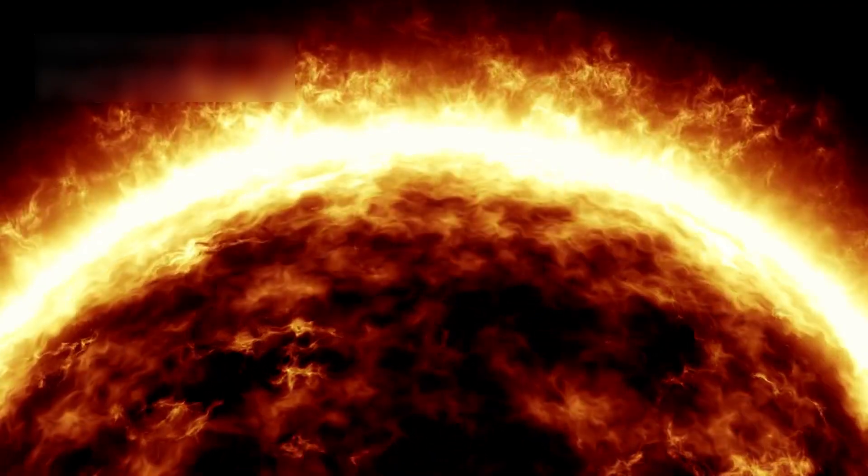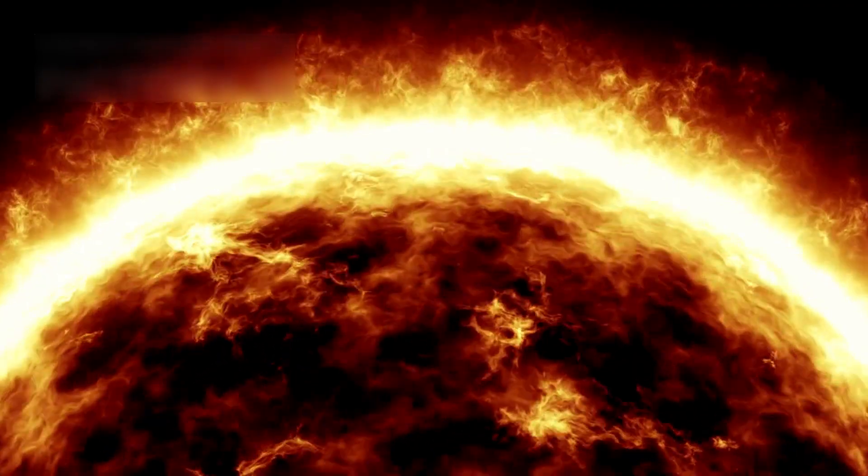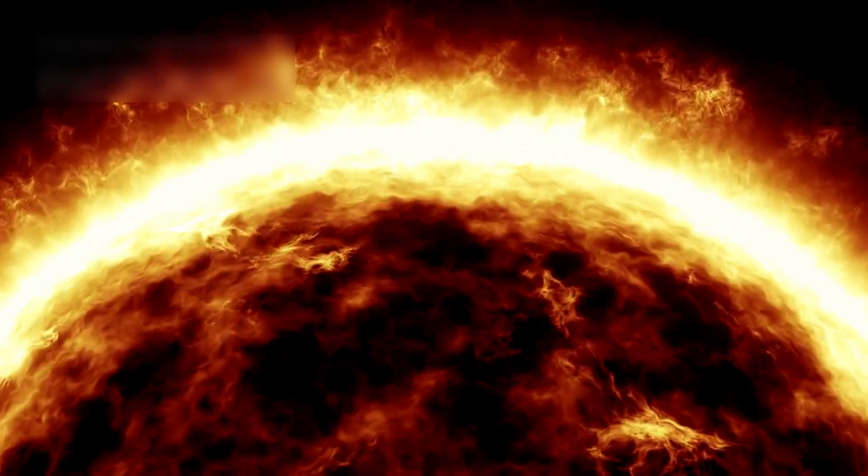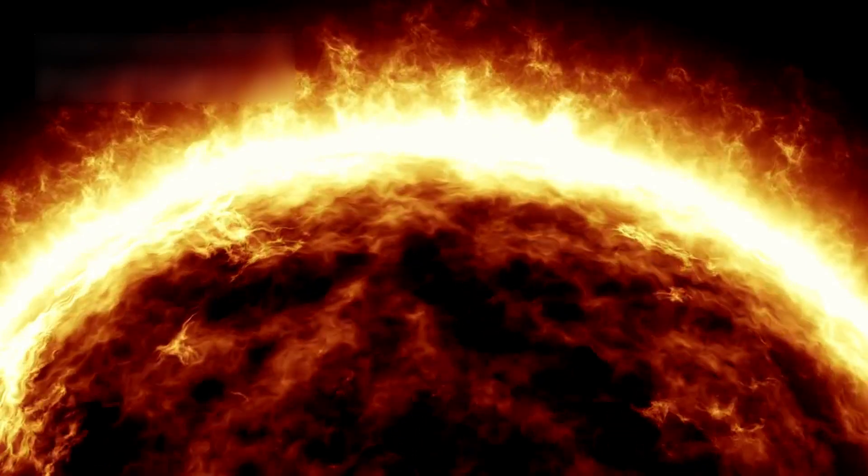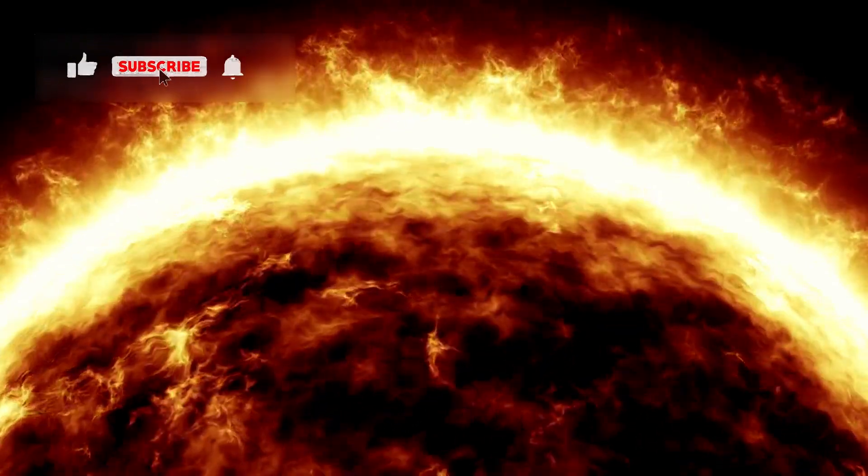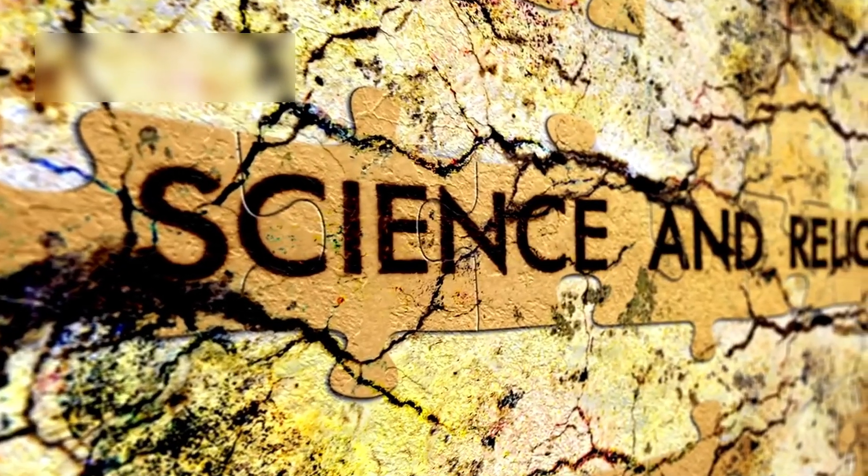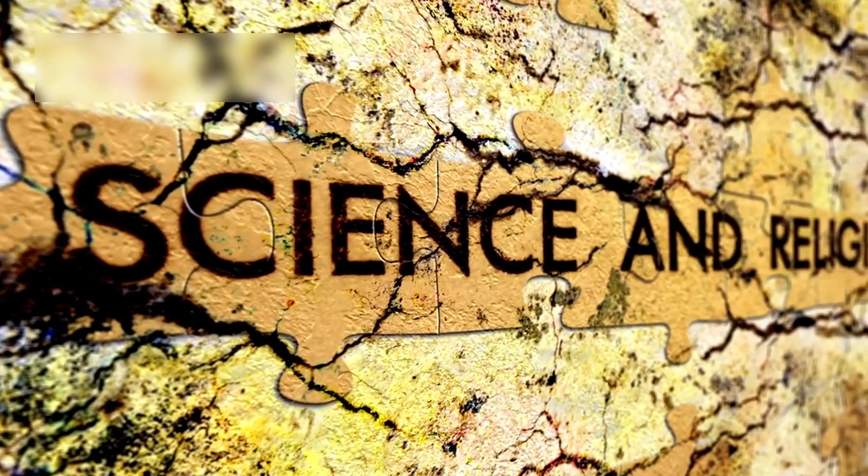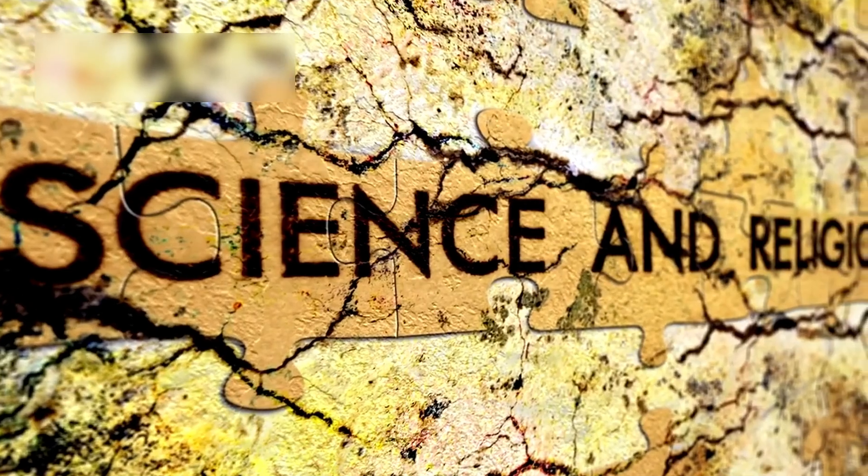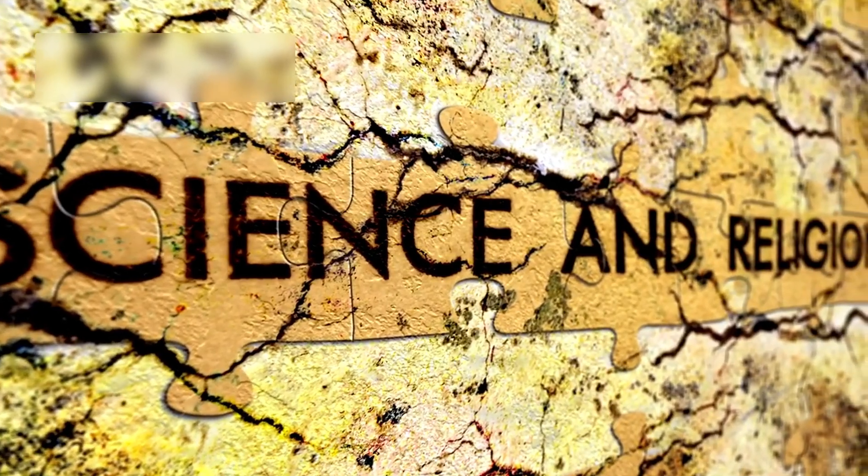Its changes might even help us better understand our own sun and its possible future. No matter what happens, Betelgeuse has left a mark in the world of science and culture.